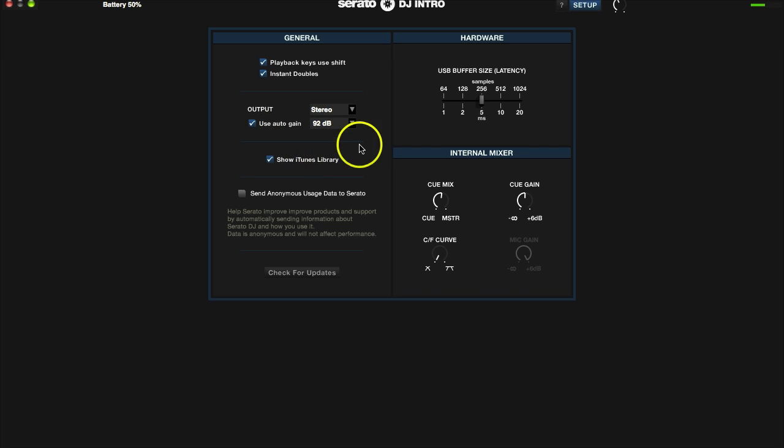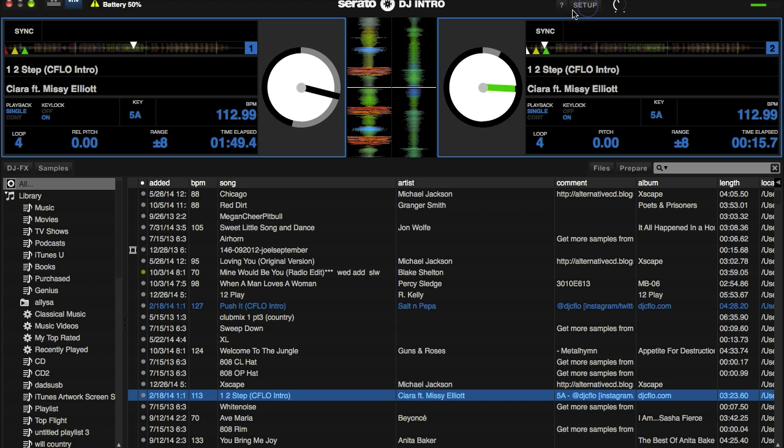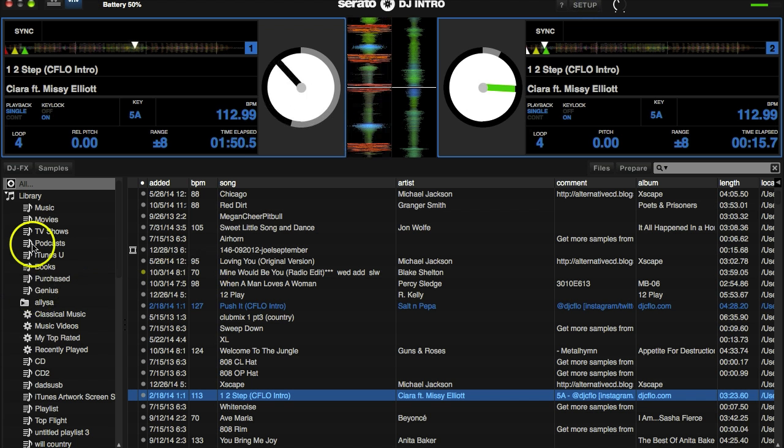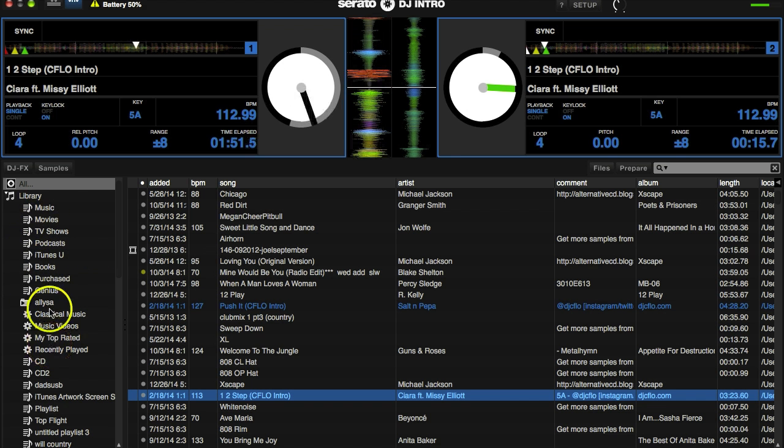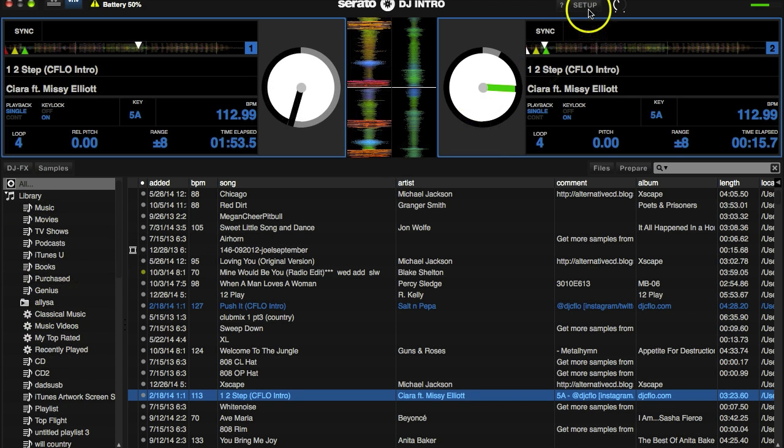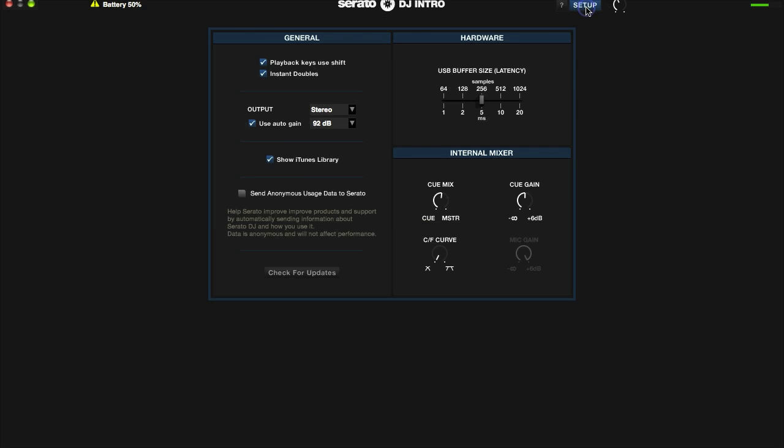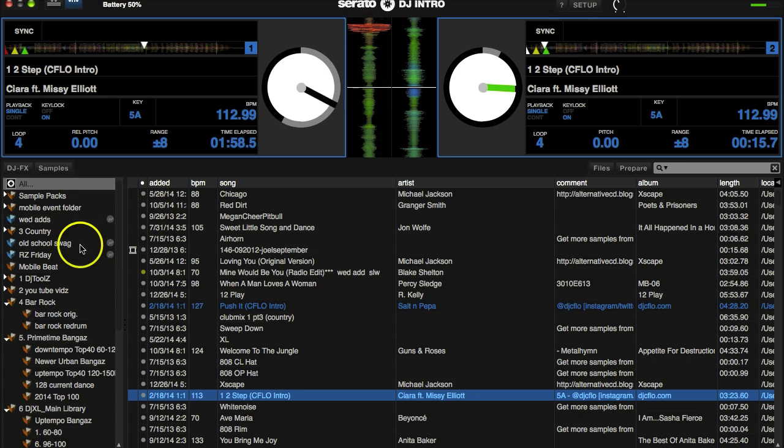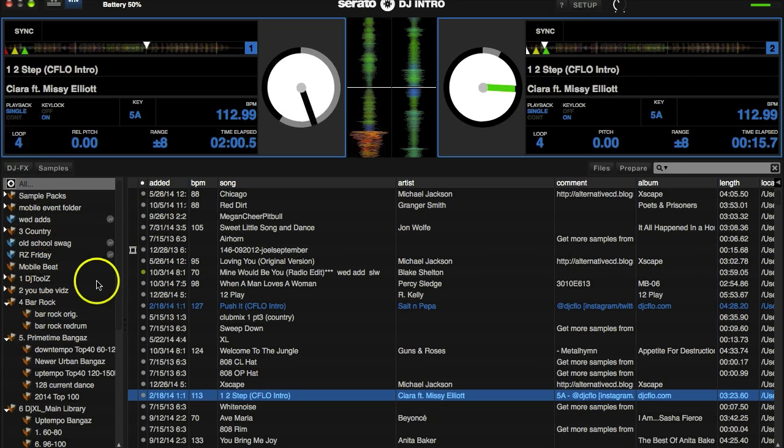Show iTunes library: when selected, that's going to make your iTunes library visible. As you can see, mine is visible right over here. If you deselect it, it's going to take it out of there. See, now the iTunes library is gone.